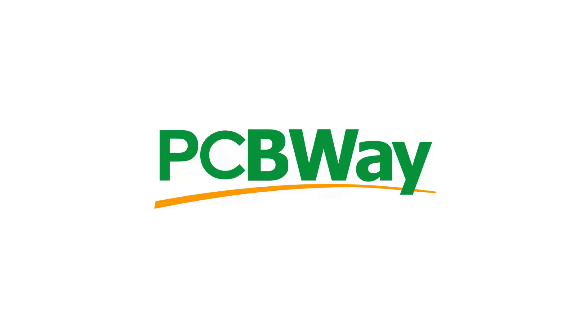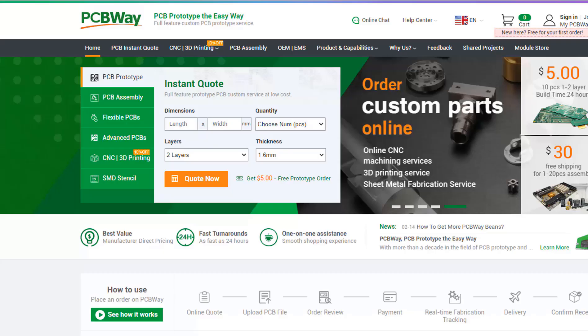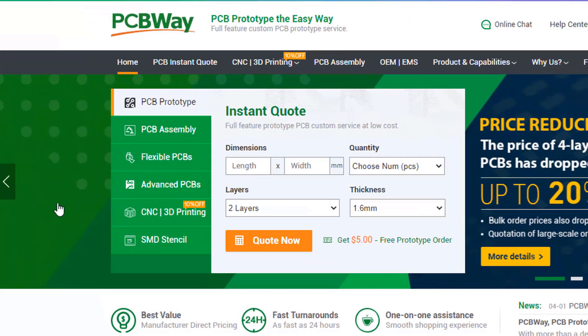This project is brought to you by PCBWay. What I really like about them is that you can get 10 professional made boards for around $5, which is really amazing for professionally made boards.